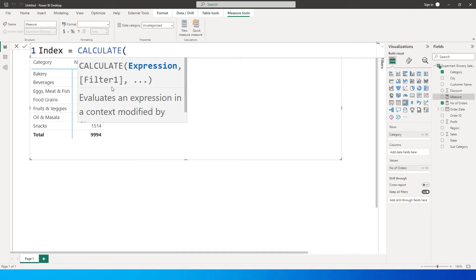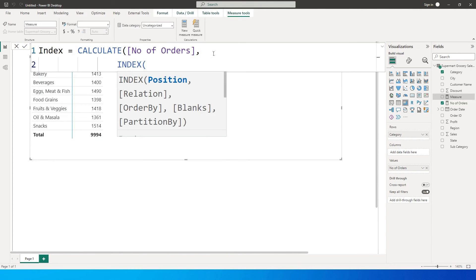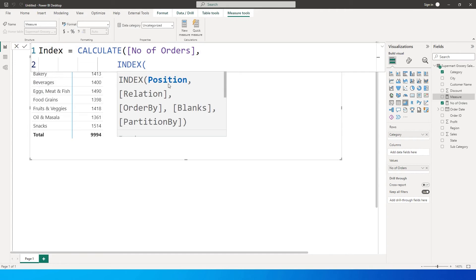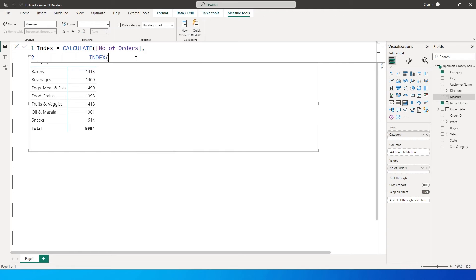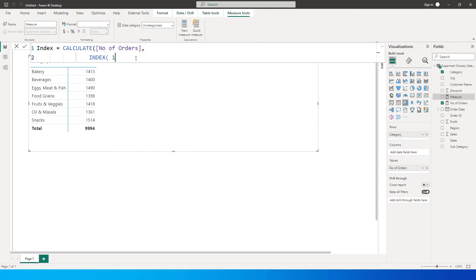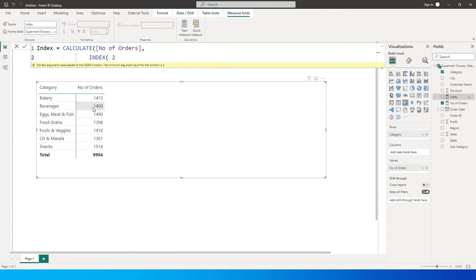I'm going to calculate the number of orders and then use the index function. The first argument is position. The definition says it retrieves a row at an absolute position specified by the position parameter. So if the index value is 1, it fetches the first absolute row value of that table. If I enter 2, it goes to the second row and fetches that value.